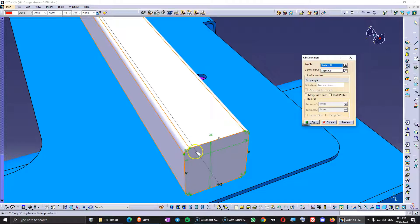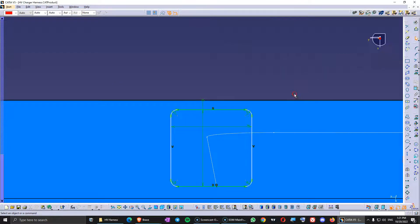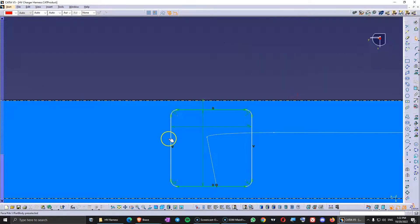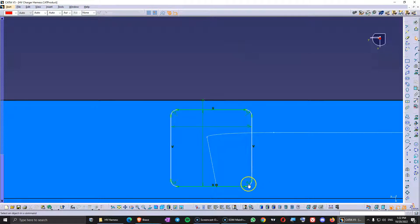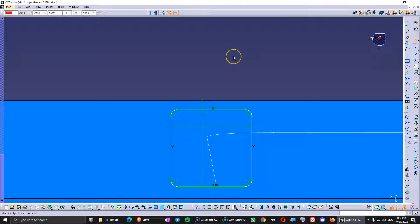This is a model I did some time ago, and I just realized I did a rib with a profile and a center curve, so all the fillets are inside the sketch. I can see the sketch of that profile with R2 everywhere. Normally you would double-click on the sketch and modify each one.